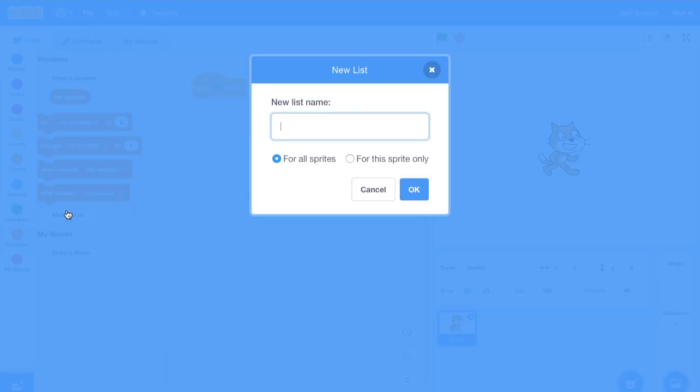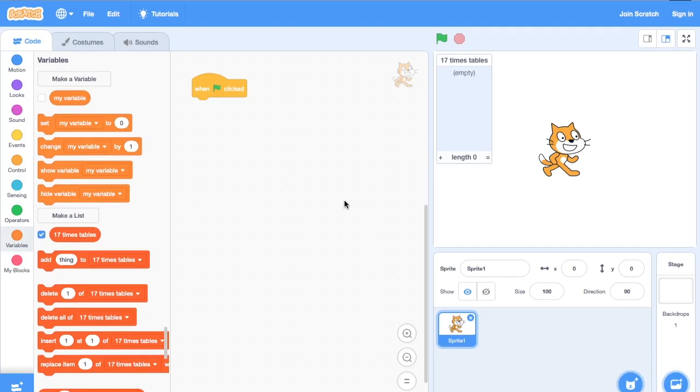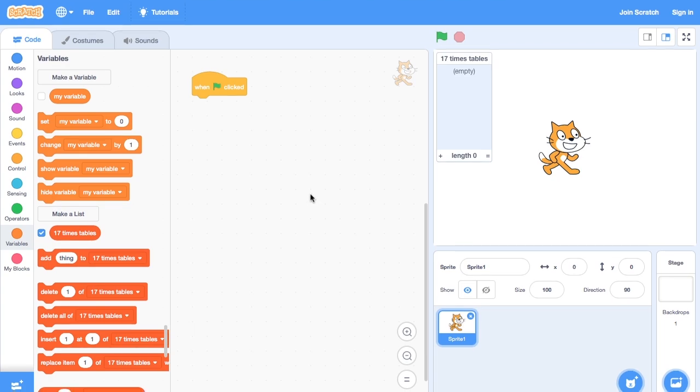First, create a list from the variables tab. And then we can see these new options: adding things to the list, clearing the list, inserting in particular places, etc.